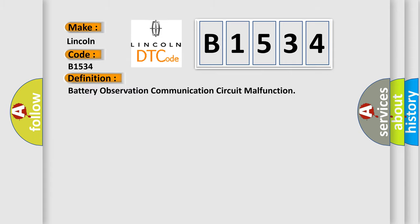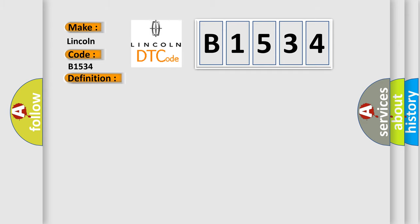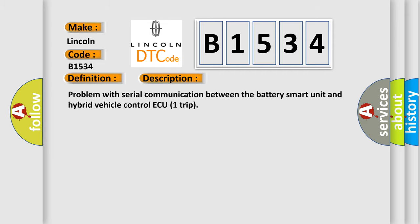The basic definition is battery observation communication circuit malfunction. And now this is a short description of this DTC code: Problem with serial communication between the battery smart unit and hybrid vehicle control ECU trip.